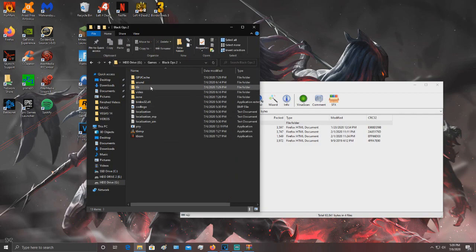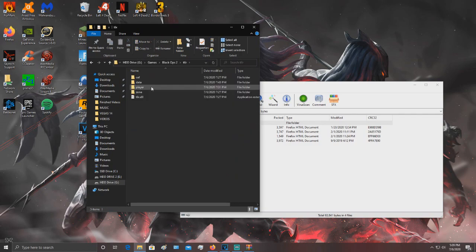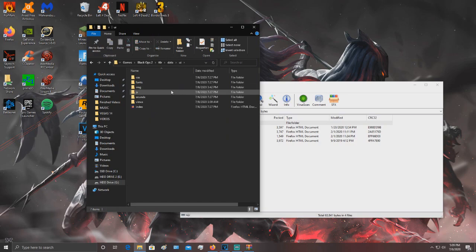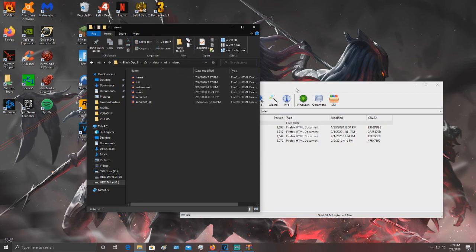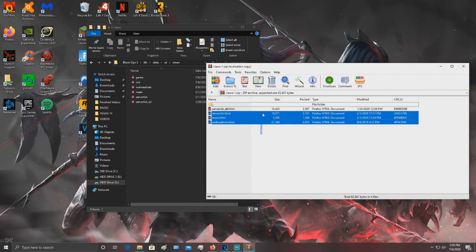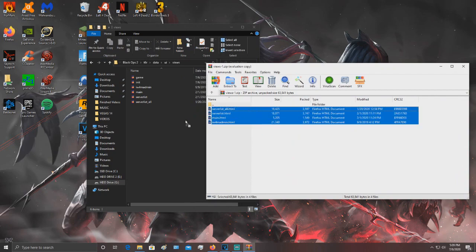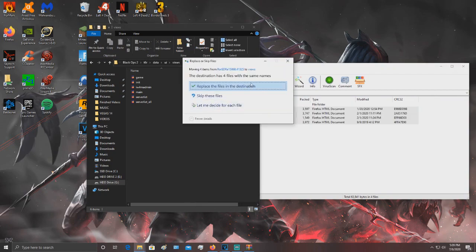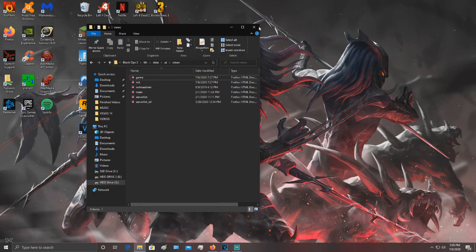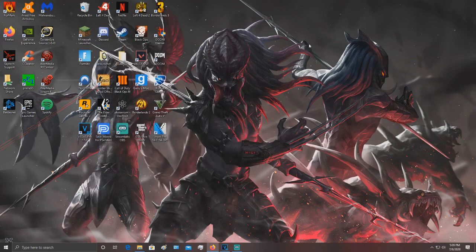go to T6R, data, UI, views. Then just drag everything from here into here and replace the files. That's it, you got the custom views. It will work.